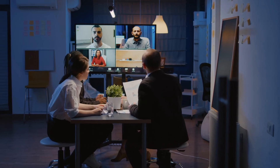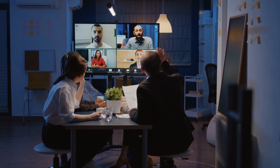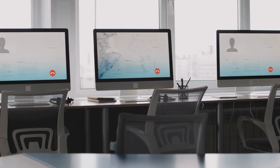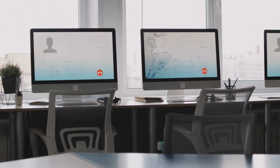Welcome back to the next installment of our introduction to networking series. It's good to see you again. In this video we're going to take a look at some of the different network types that we will see out there in the real world.